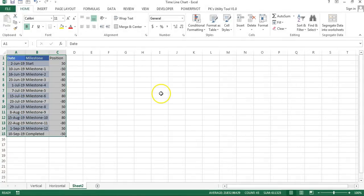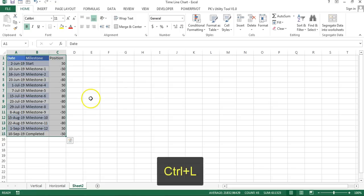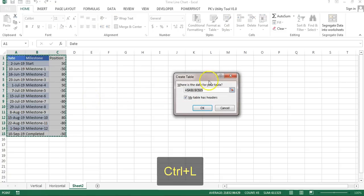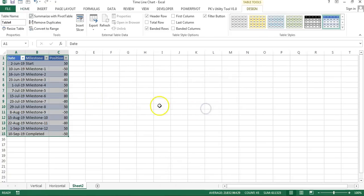Now I will convert this range into a table so that the range will be dynamic for our chart. Whenever you add a new milestone it will automatically reflect on your chart. I will press Ctrl L to convert this into a table and click OK.